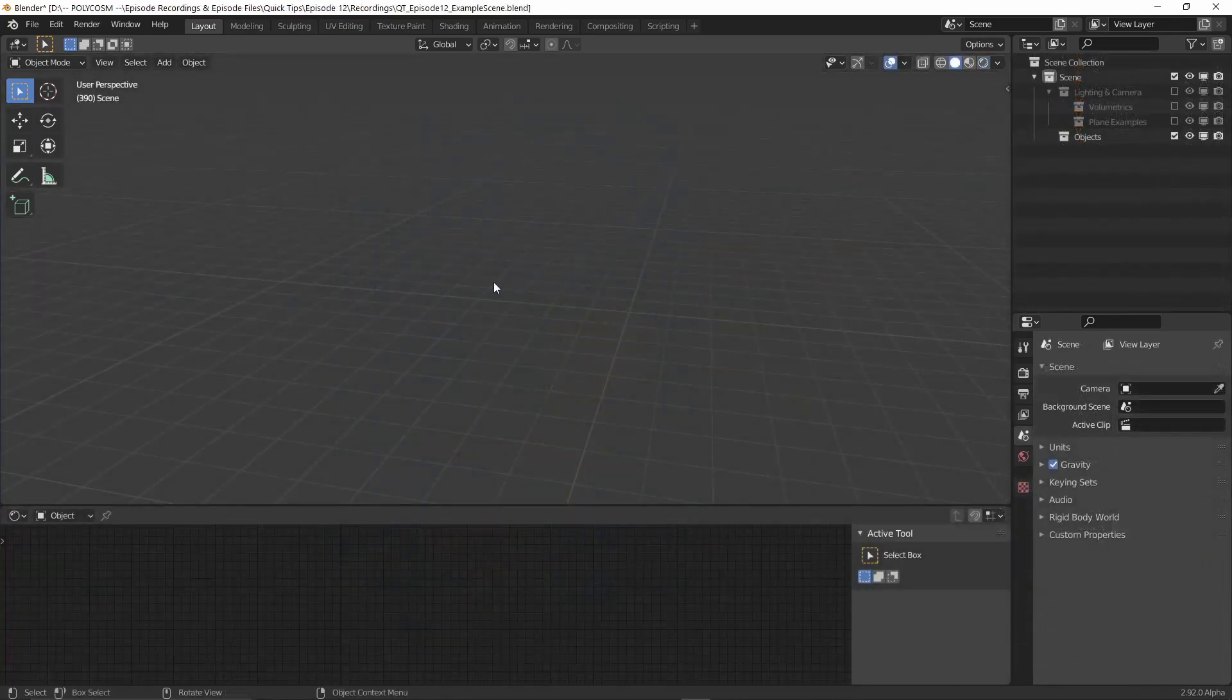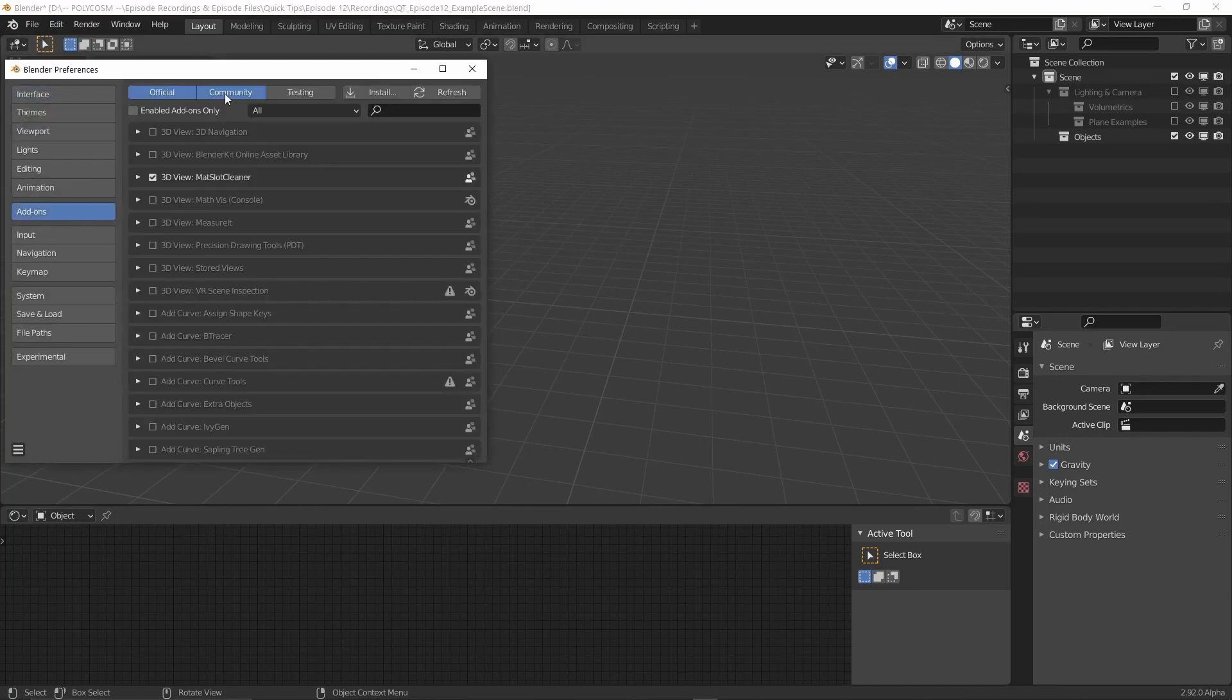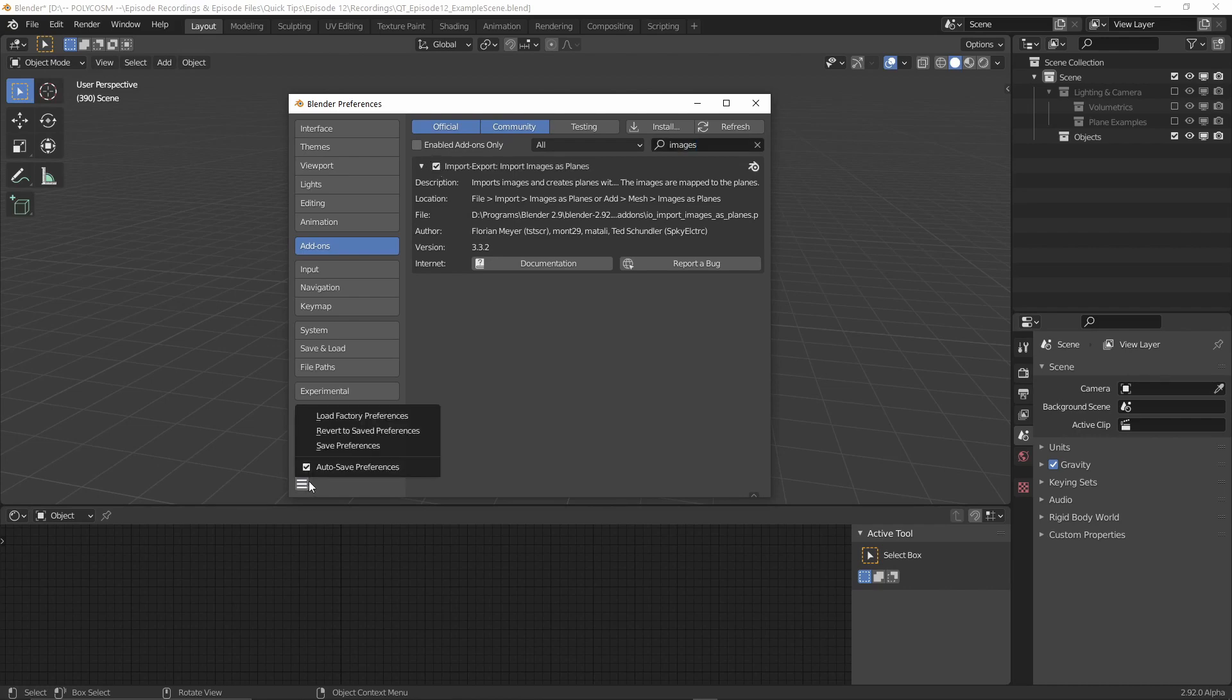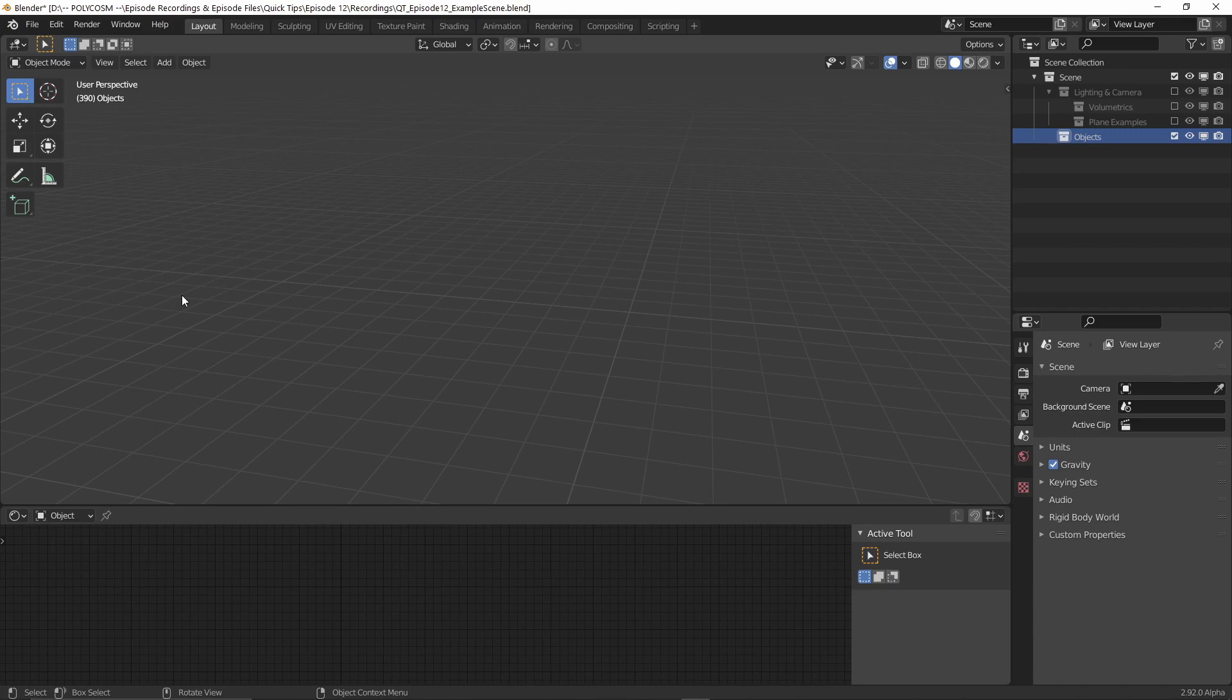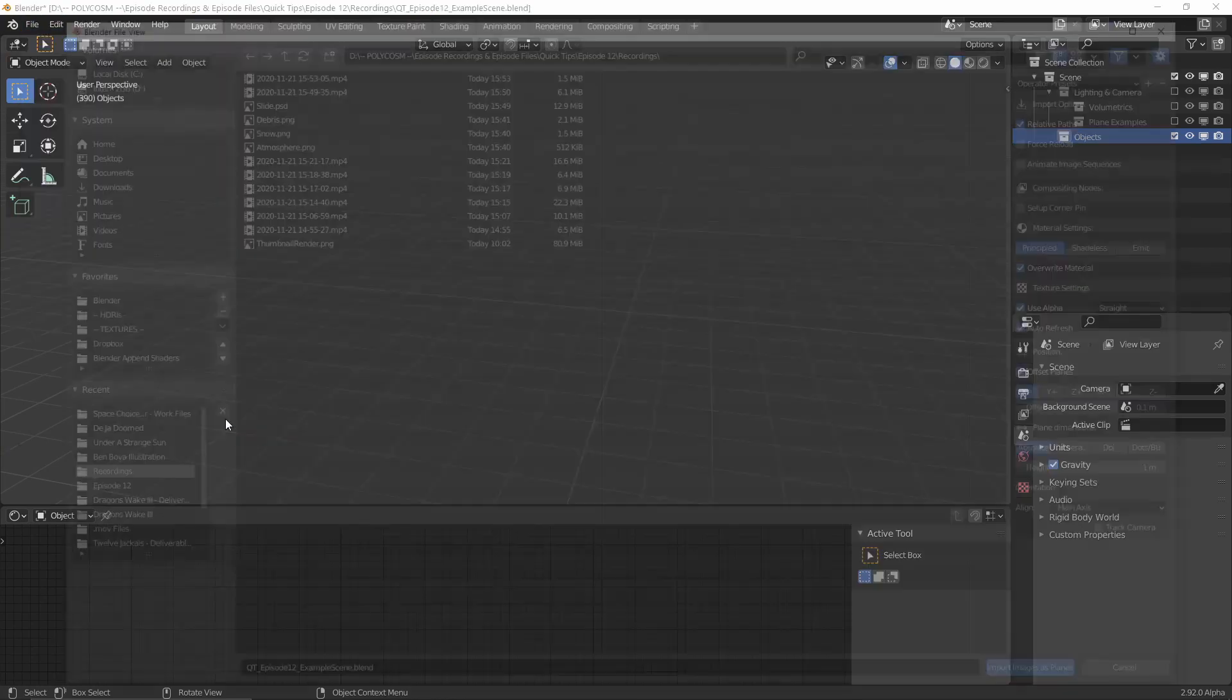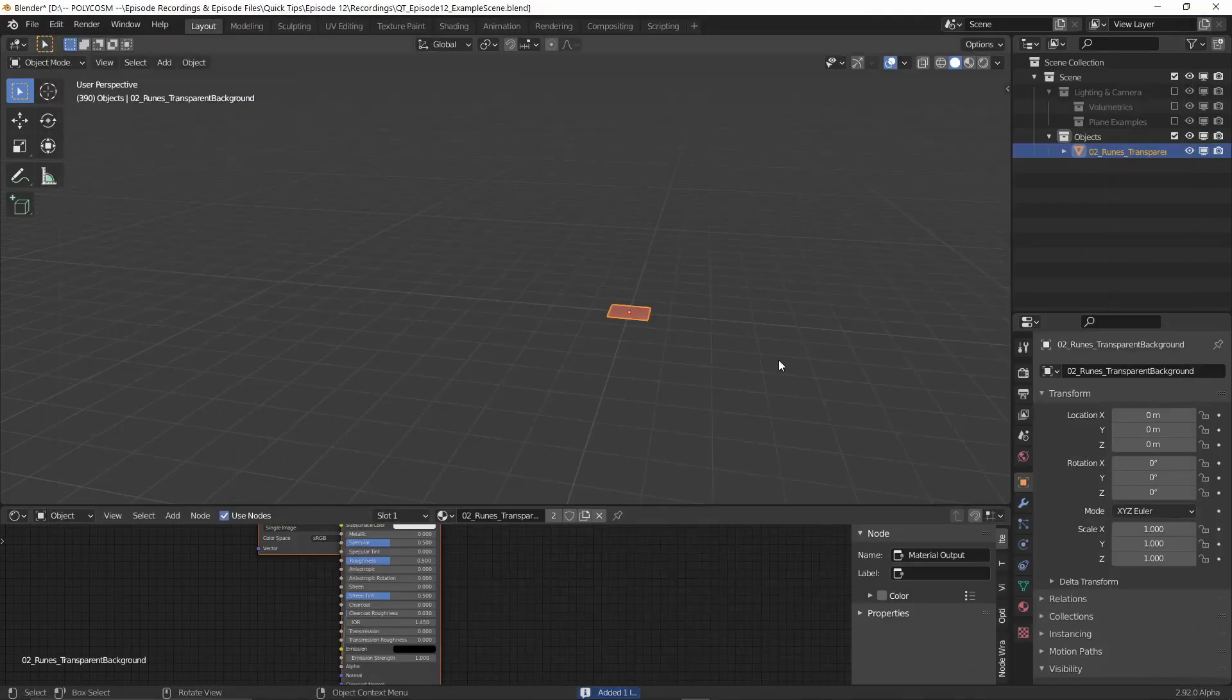So the first step is to head over to preferences and under add-ons, check the Import Images as Planes add-on, which ships with every version of Blender so you should have it. Let's start with the easiest example, which is transparent images. Blender pretty much does all the work for you, so you just go to File, Import Images as Planes and choose your transparent image.